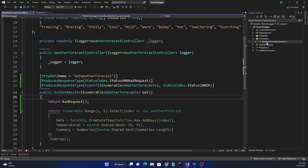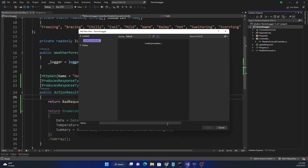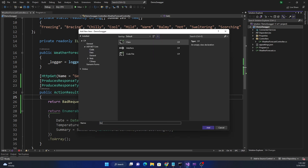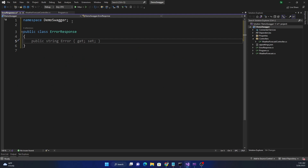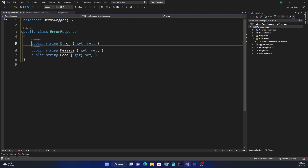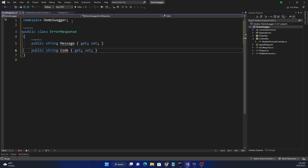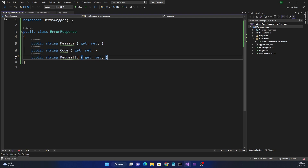What we can do is create a type for the error response. We'll create a new class and name it ErrorResponse. For the ErrorResponse class we can have a few properties: Message, Code, and RequestId — where RequestId serves as a correlation ID. So these are the three things we are going to expose as part of the ErrorResponse class.